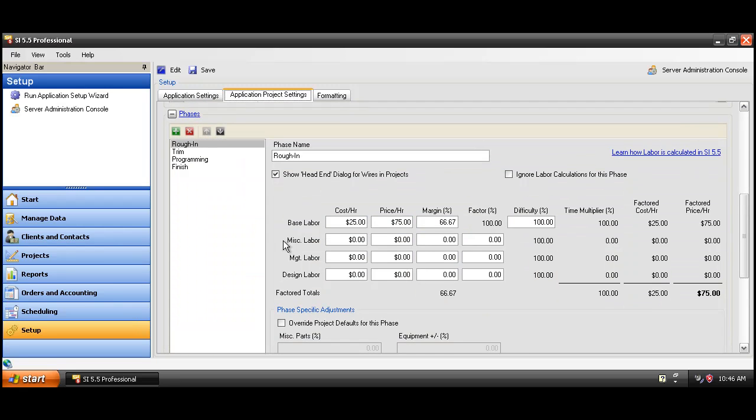You can see we have four phases by default: Roughing, Trim, Programming, and Finish. We've set a cost and a price per hour for the base labor for a total of, in this case, a default of $75 per hour.